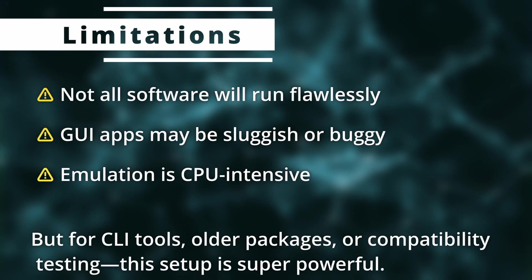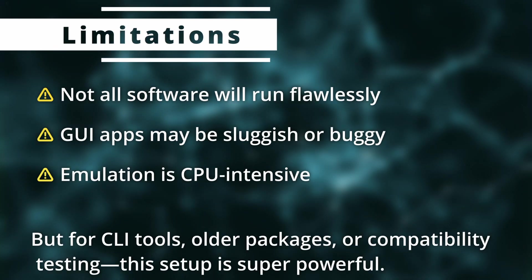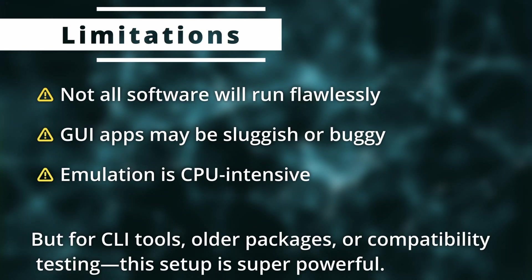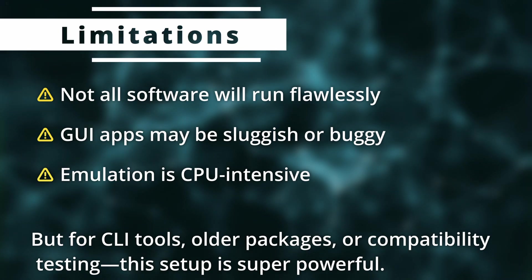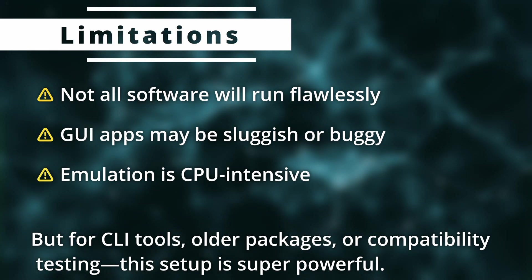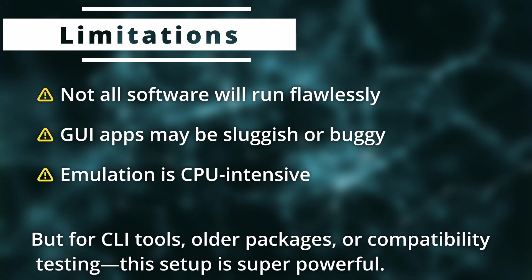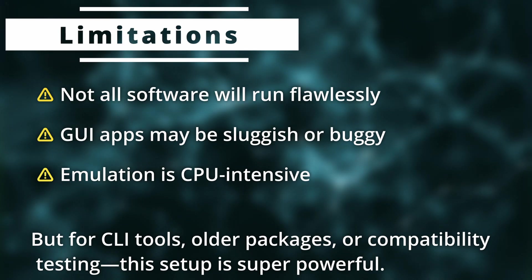Now there are a few limitations to this. The first one is not all software will run flawlessly. There will be some performance issues in some of the applications, especially with the GUI apps. You might notice they might be a bit slower.